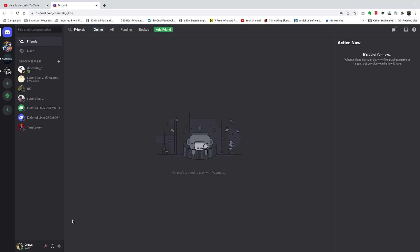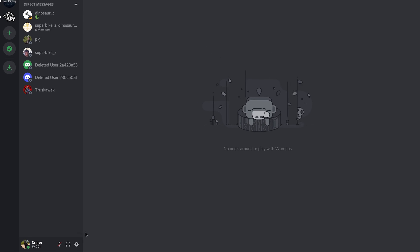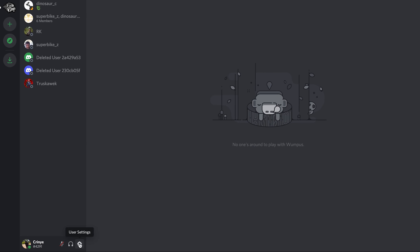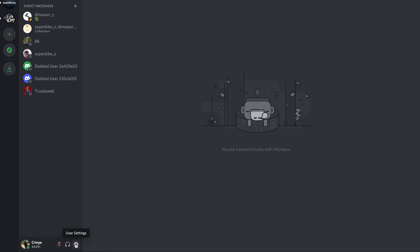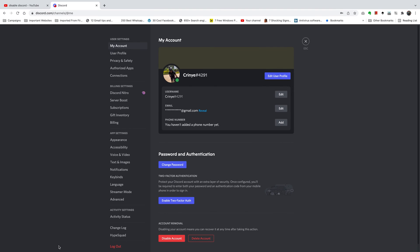go to the settings icon in the lower left side of your screen, right here. Click on that, and that should give you your settings page.